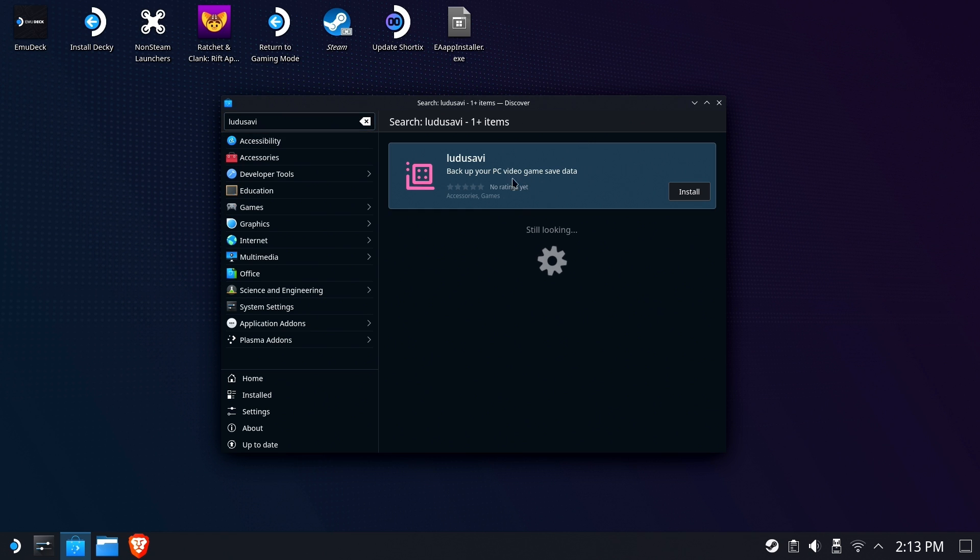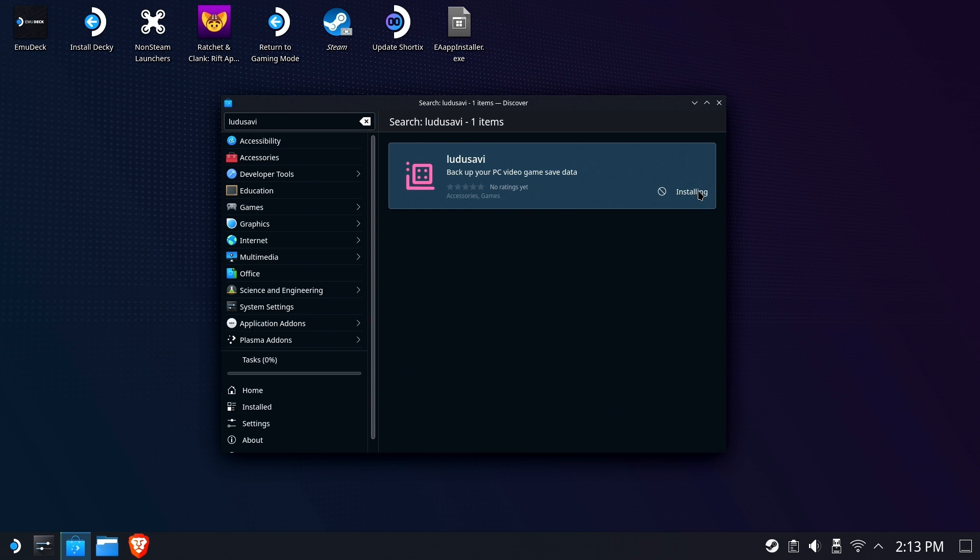Here it is right here, easy to install, nothing weird, no setups, no non-Steam games, nothing. It's just install and run. How refreshing, right?